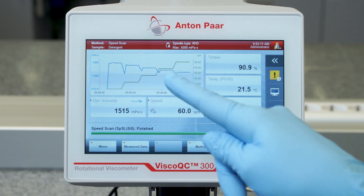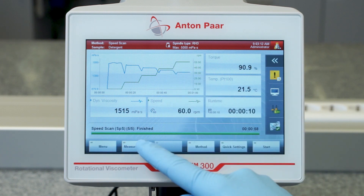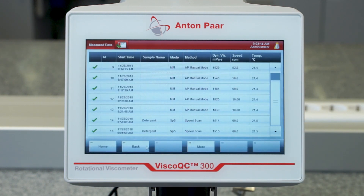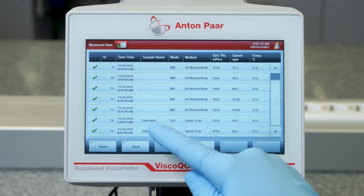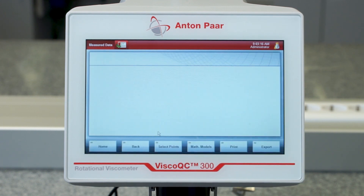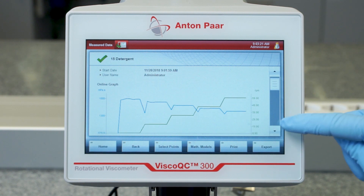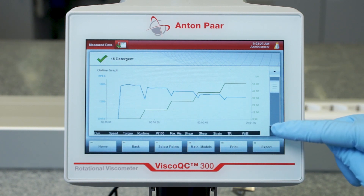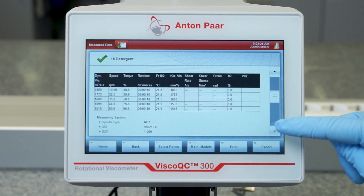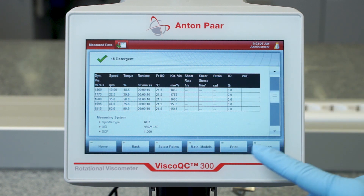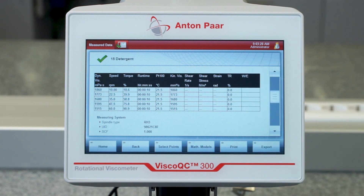As soon as your measurement is finished, your measured data as well as the online graph can be found in the data memory. You can simply print or export it.